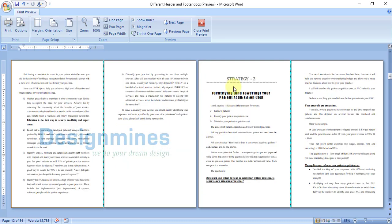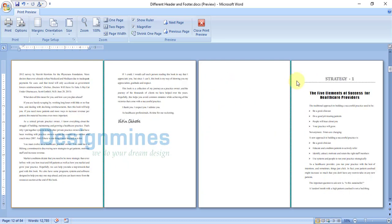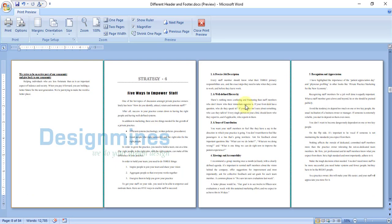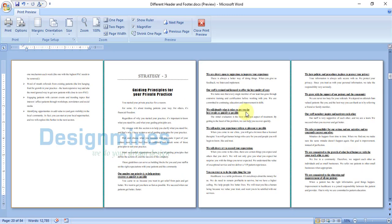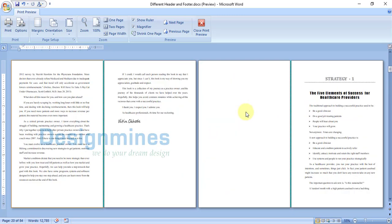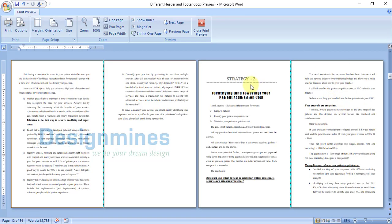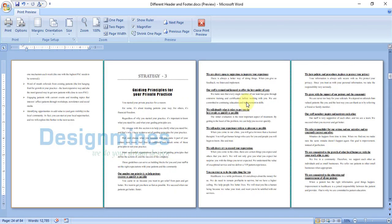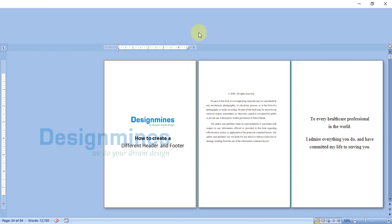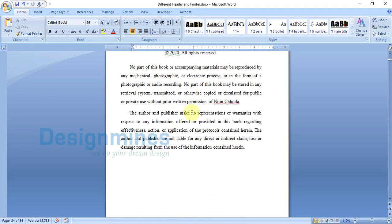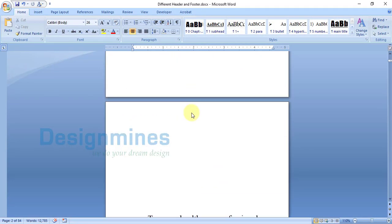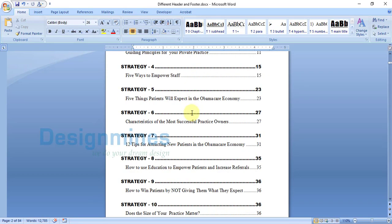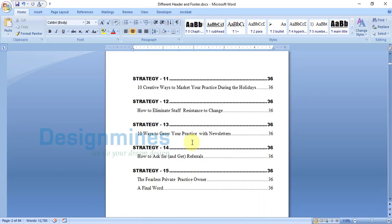You will also see the document has Strategy 1, Strategy 2, Strategy 3, and Strategy 4. I am going to use the respective header and footer for each respective strategy. Let me close the preview and before we start on the header and footer, you need to make sure to add two things.